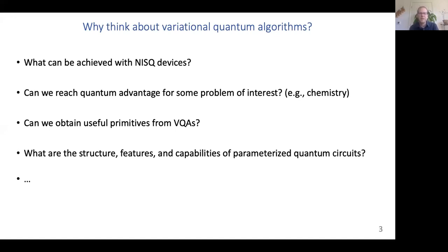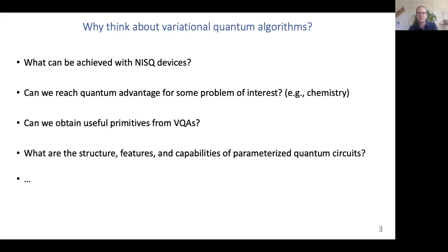For instance, problems dealing with quantum chemistry might already be accessible in this regime. Even if we ultimately need fault tolerance to achieve quantum advantage, it's still useful to think about VQAs because we could obtain useful primitives — parts of circuits and algorithms that could be incorporated into more advanced techniques in the future. From an intellectual point of view, it's also interesting to study the different structures, features, and capabilities of parameterized quantum circuits in general.